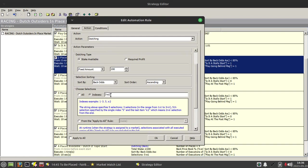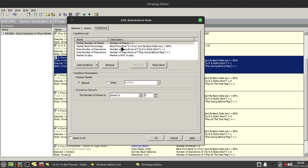If I just pull this one up and let you see the detail. What we're going to do is we're going to place a dutch and we're placing it based on the back odds ascending.